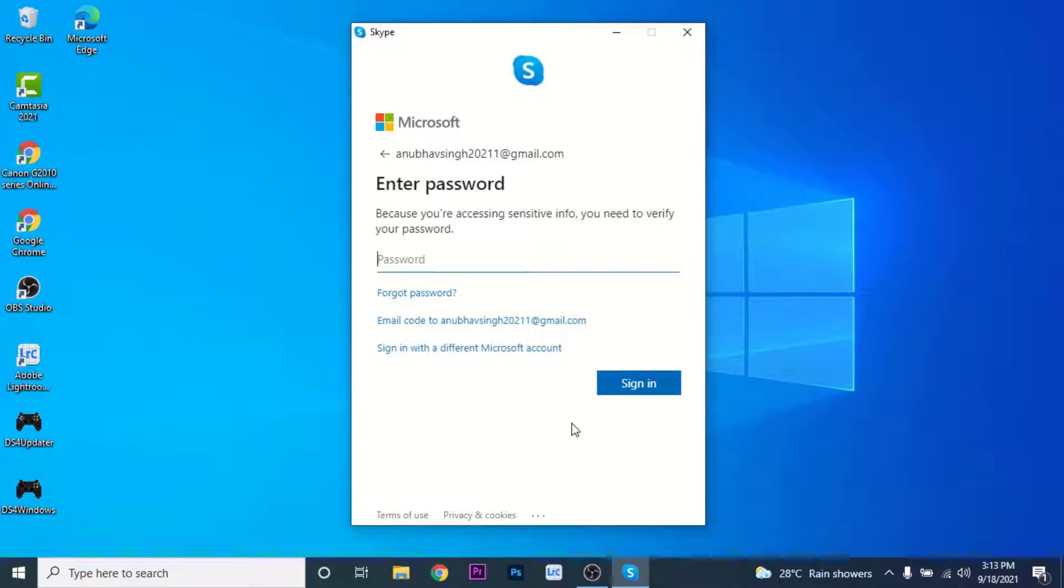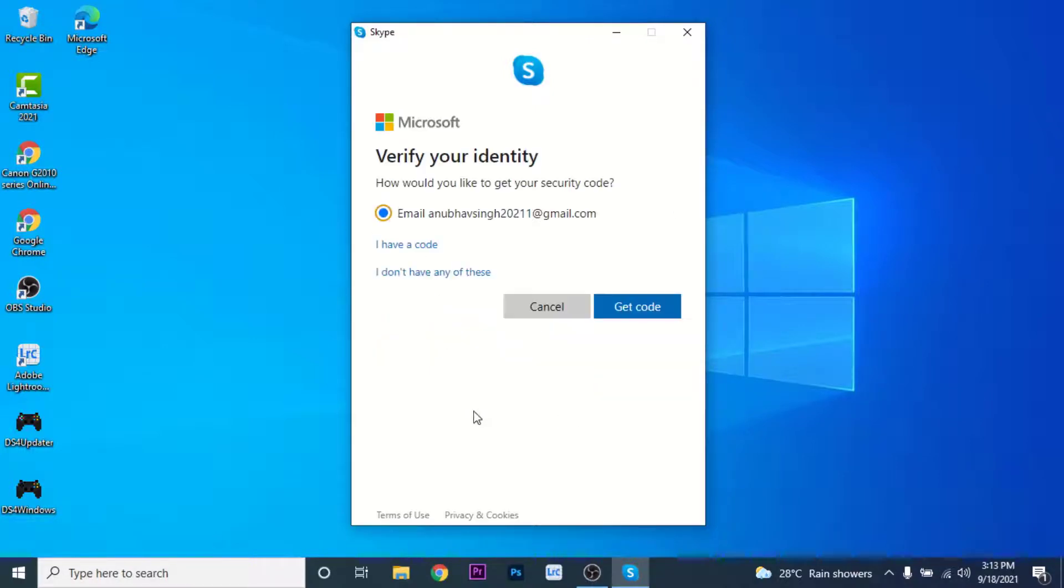But we don't have the password to our Microsoft account, so what we'll do is click on the forgot password option. Once you click on the forgot password option you'll land on an interface like this.